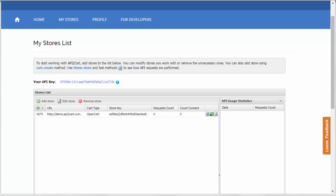The process of connecting the store to API2Cart depends on the type of shopping cart. There are two major ones: hosted and open source.